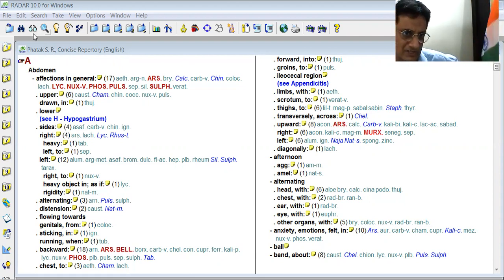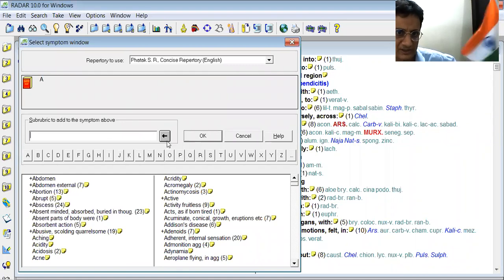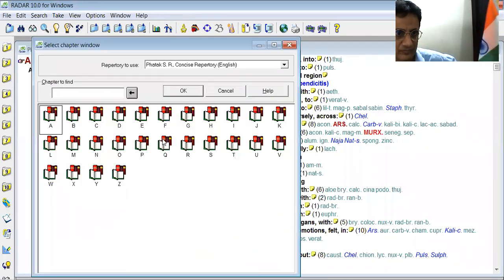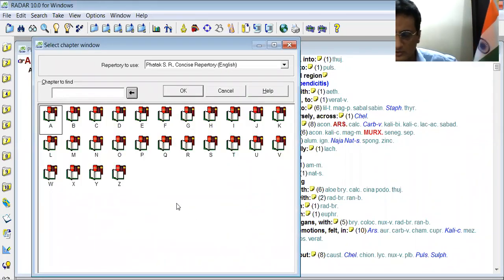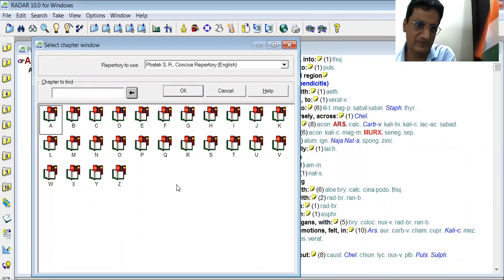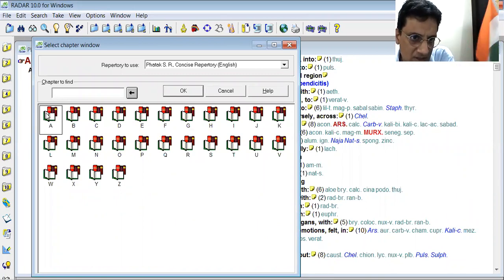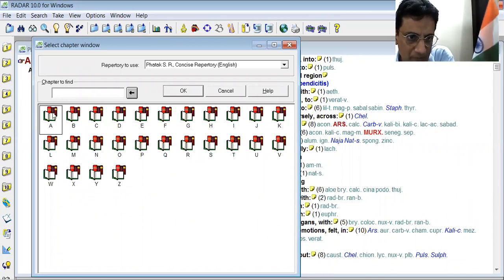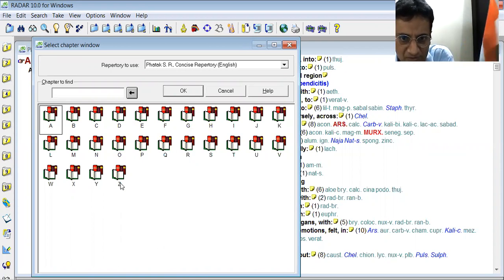So for selection of rubrics, we have to select this practical mark. We have to press the back button. Here you can see the rubrics are distributed from A to Z, alphabetically in Patak's Repertory.